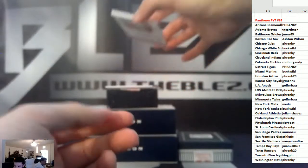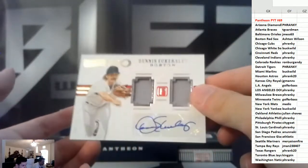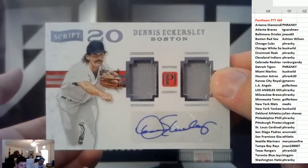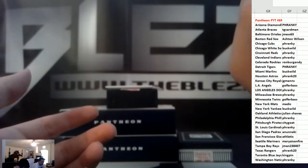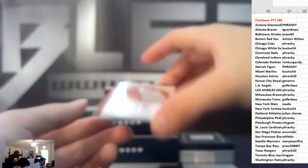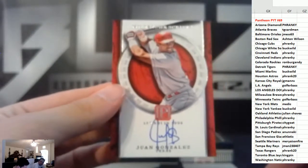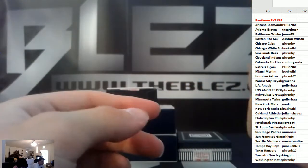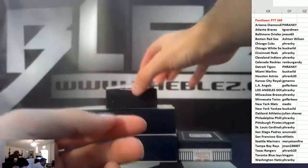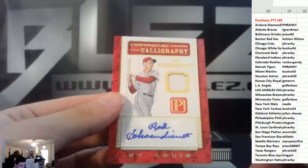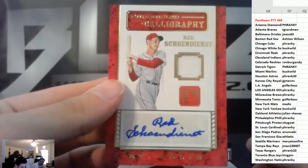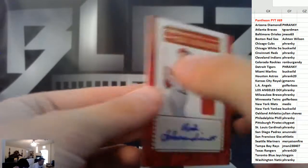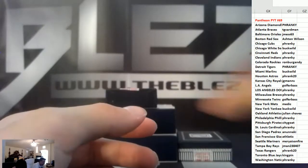Jerseys with an auto, Eckersley for the Red Sox, 99. Auto, Juan Gonzalez, Rangers, 99. And then jersey autograph of Red Schoendienst for the Cardinals, 25.